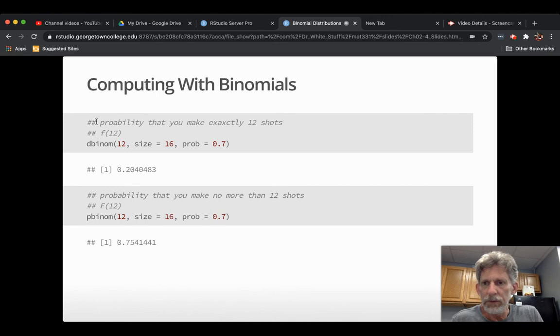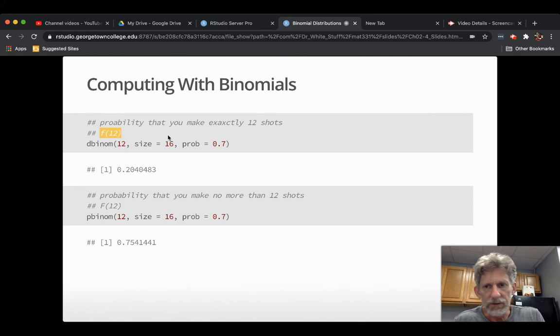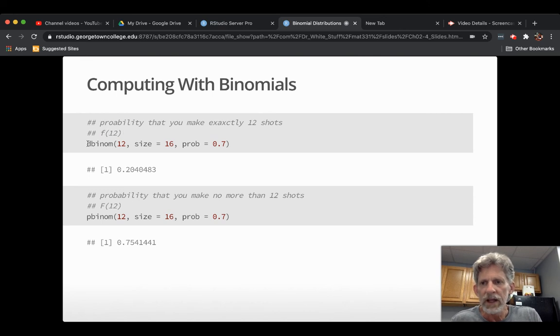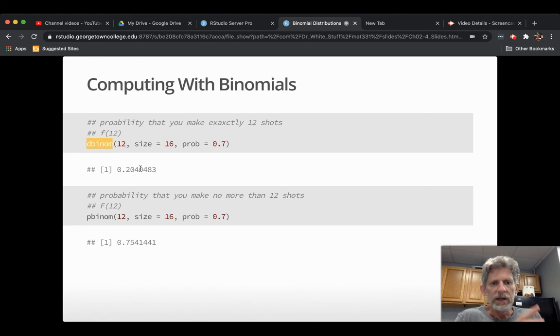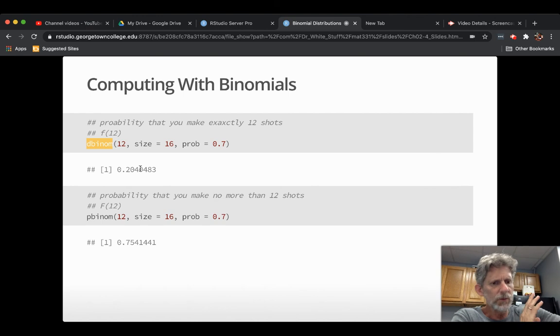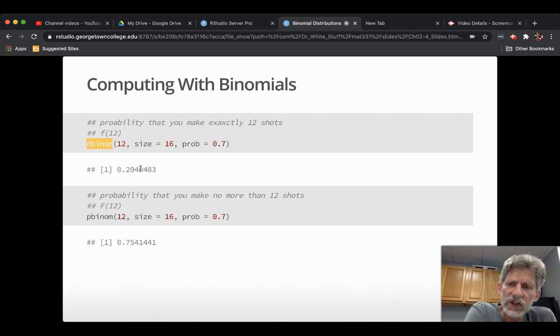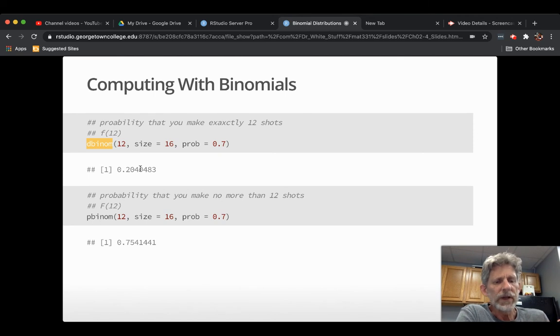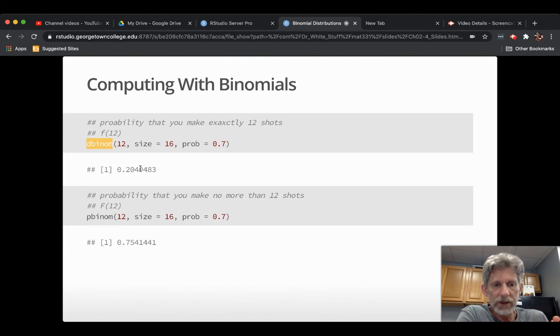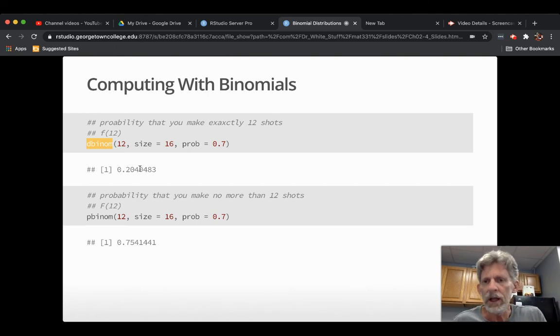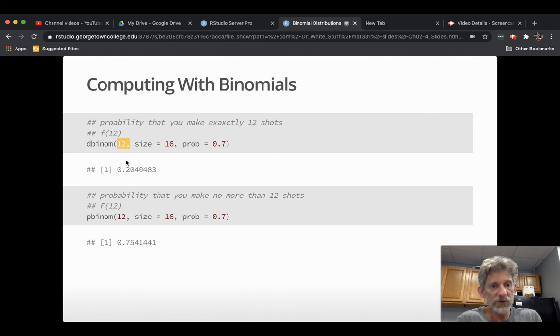Let's let x be the number of shots you make. You've set up a random variable where it's reasonable to model that random variable with binomial distribution, 16 trials, chance of success 0.7 on each trial. So ask yourself some questions. Like, what would be the probability that you make exactly 12 shots? So you're looking for little f of 12, the pmf at 12. The way you get that with R is a function called dbinom. D is actually short for density, which is associated with continuous random variables. We're going to learn about them in chapter 3. But they just sort of carry it over here. Density. Binom, the name of the family of random variables you're looking at.